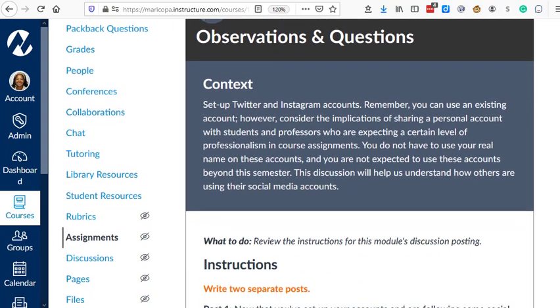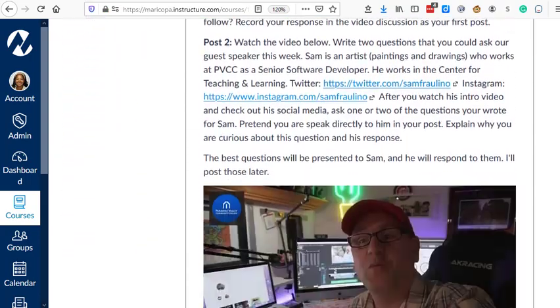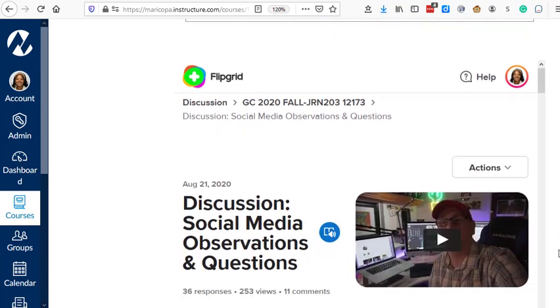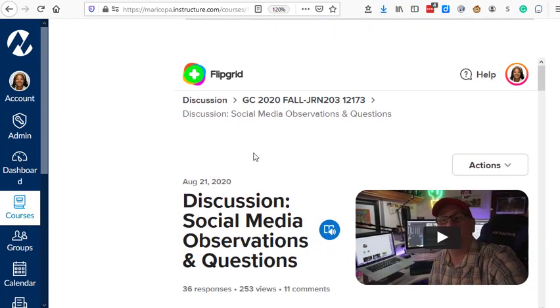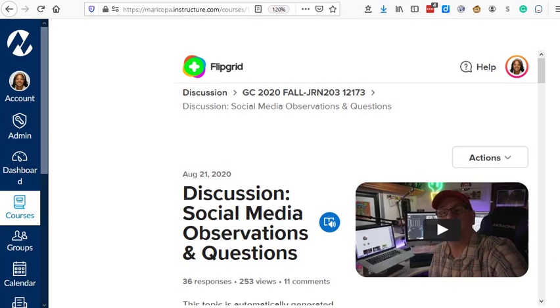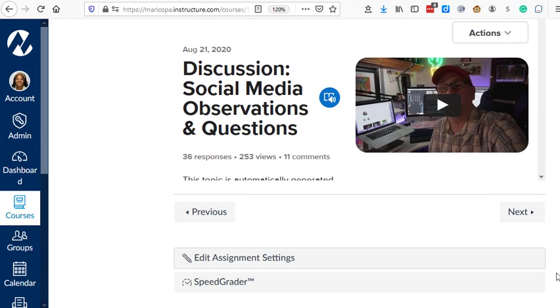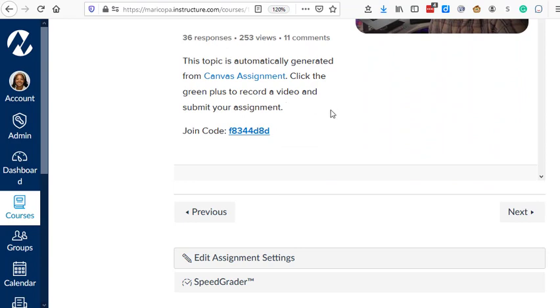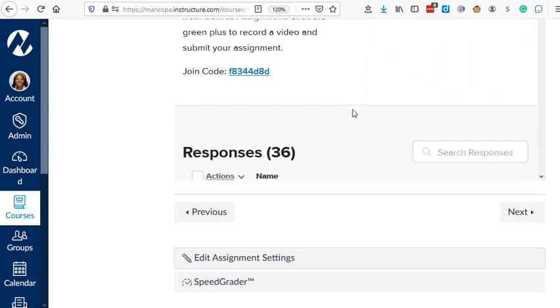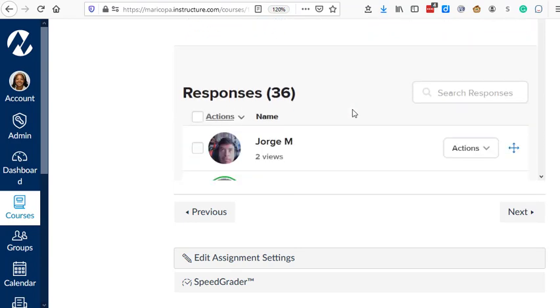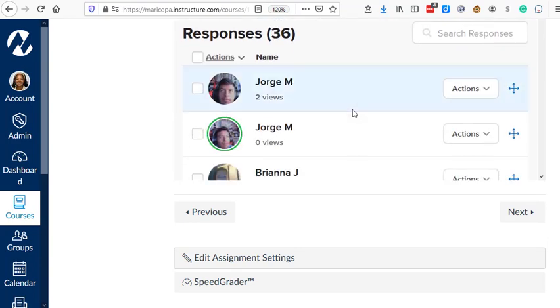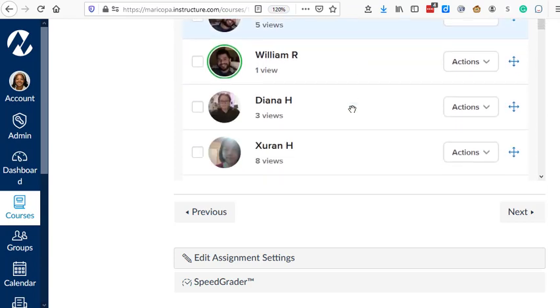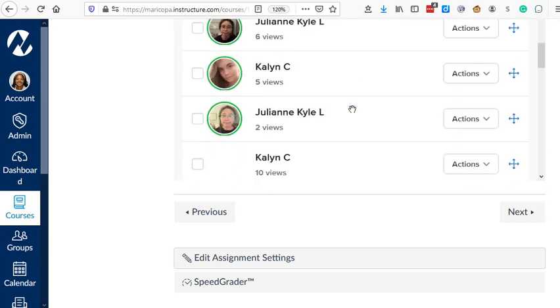Now, when we look at the assignment, after the instructions are listed, they will see the Flipgrid. They will see the title, the video that they were to watch, and then the students will be able to click a big green button and then add their responses. So you can see here, the students have added their responses.